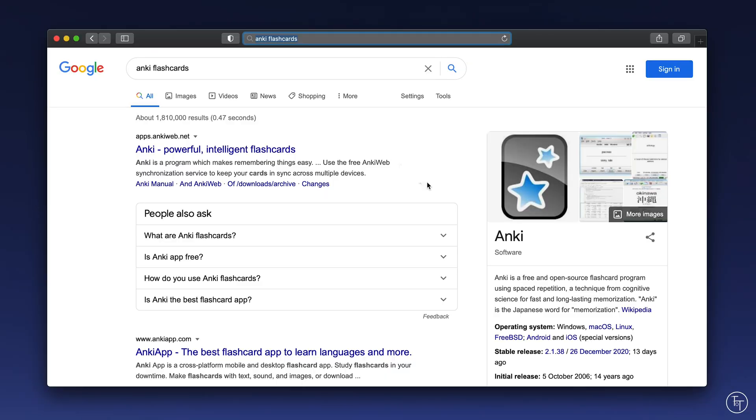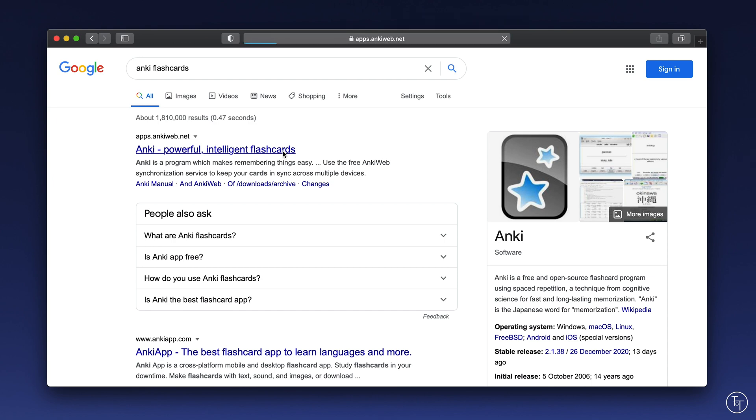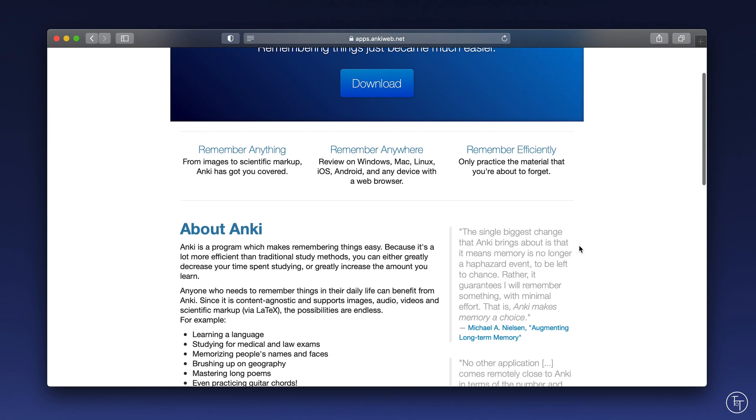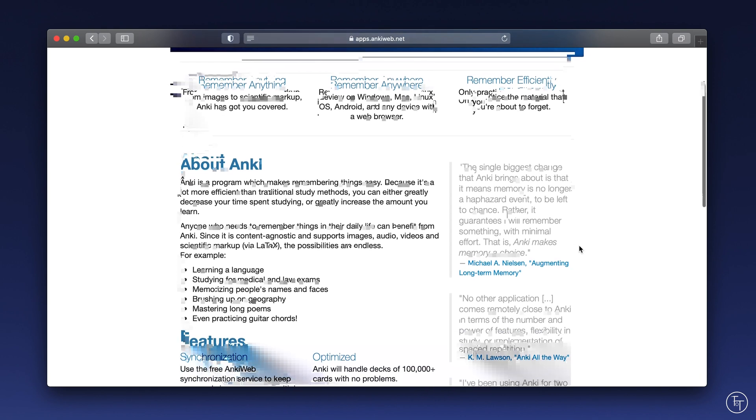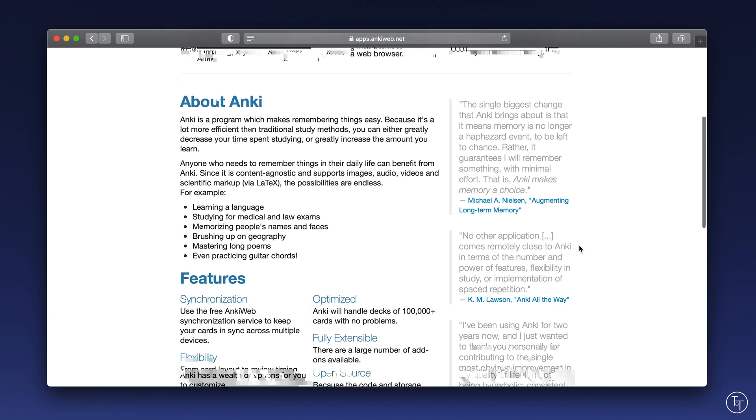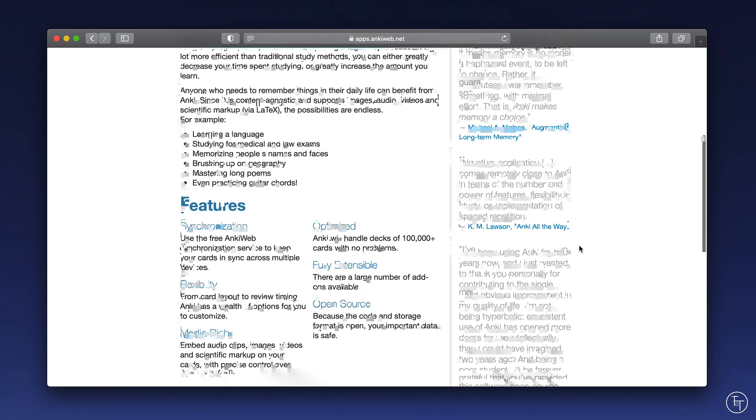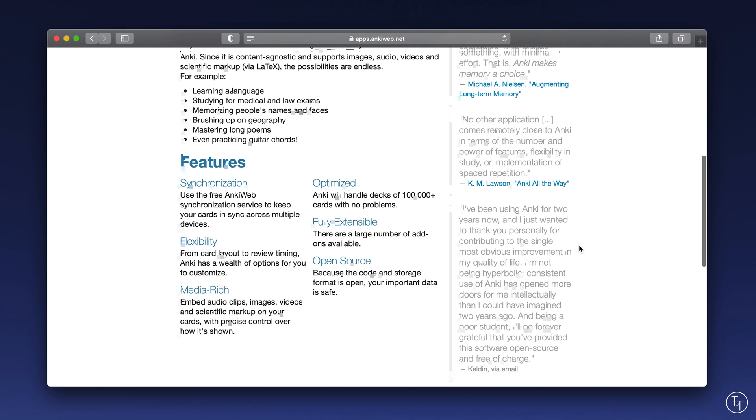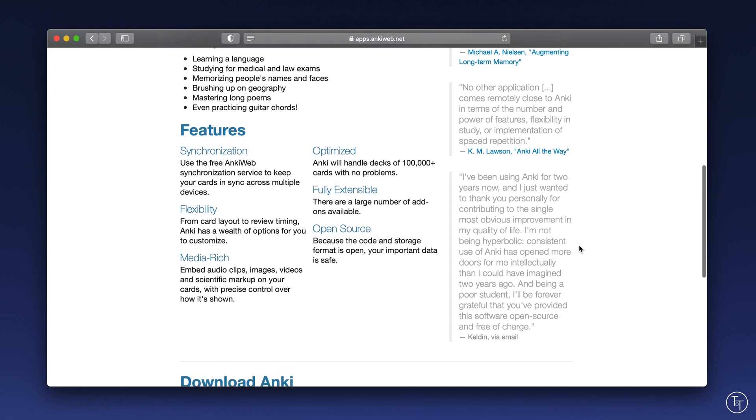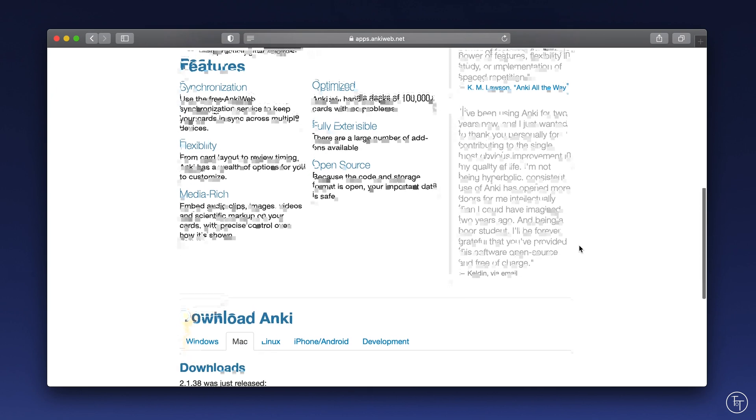So the final step in the process is really to be honest just an optional one for students. So once you've covered a topic using those first two approaches so you've written the questions out and you've created a beautiful spider diagram the next step is creating what we call Anki flashcards.